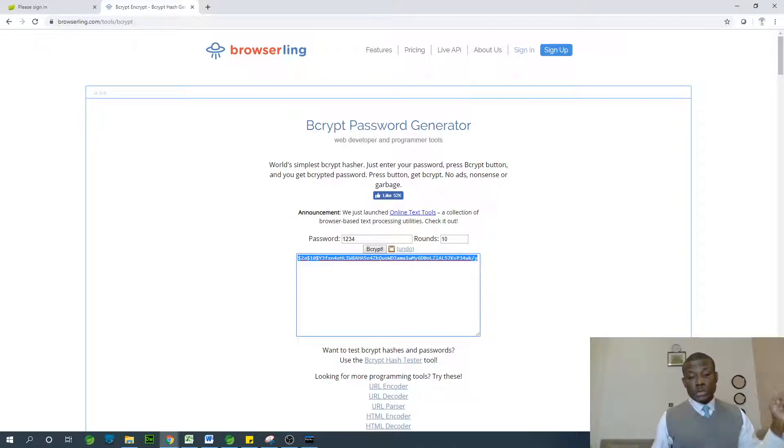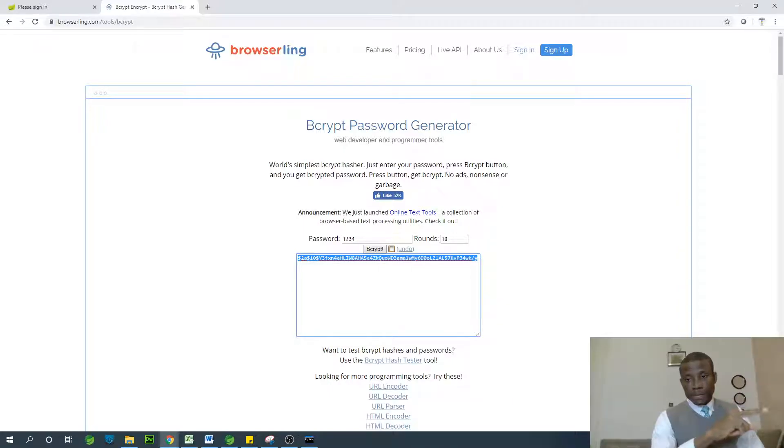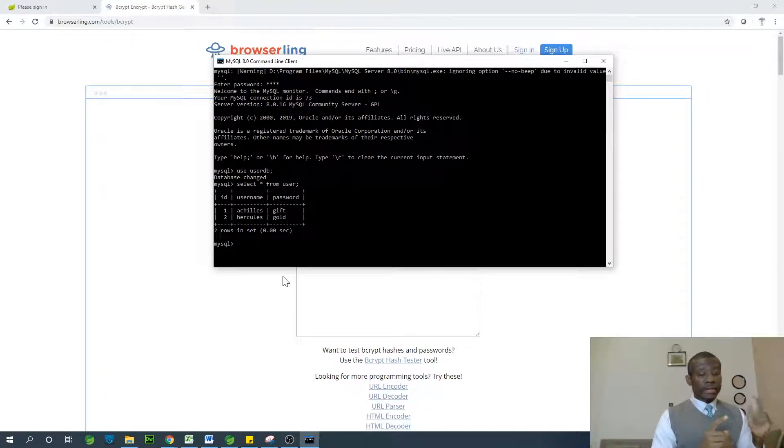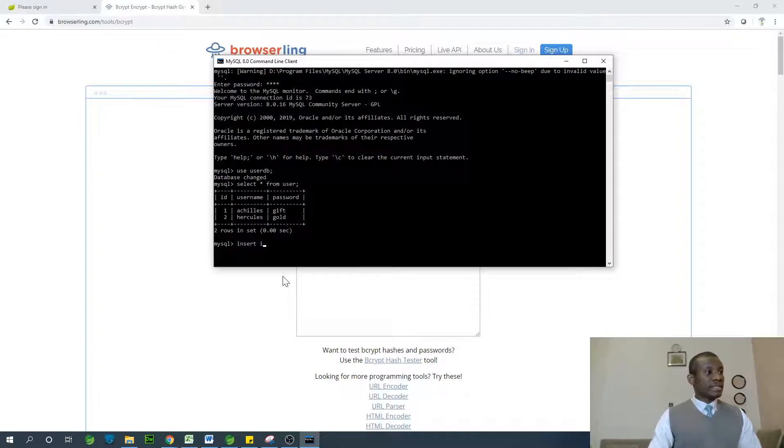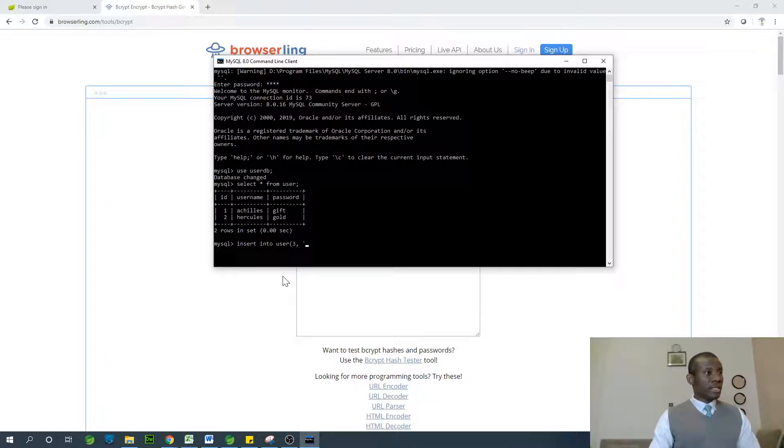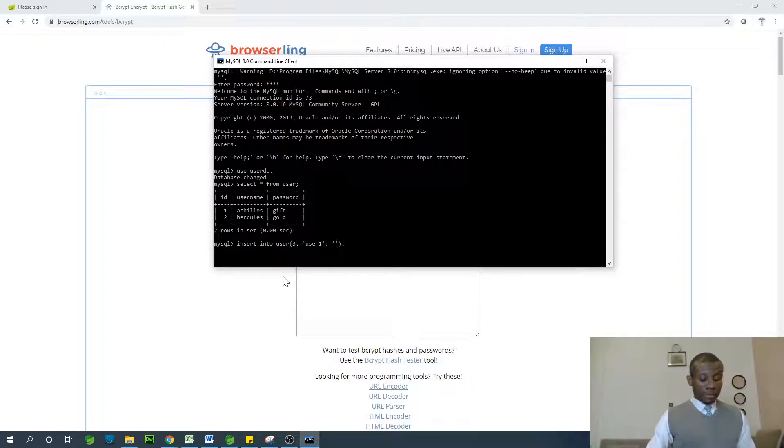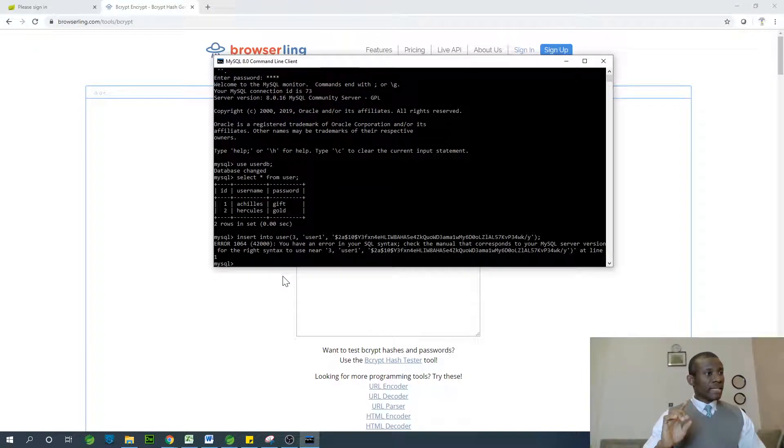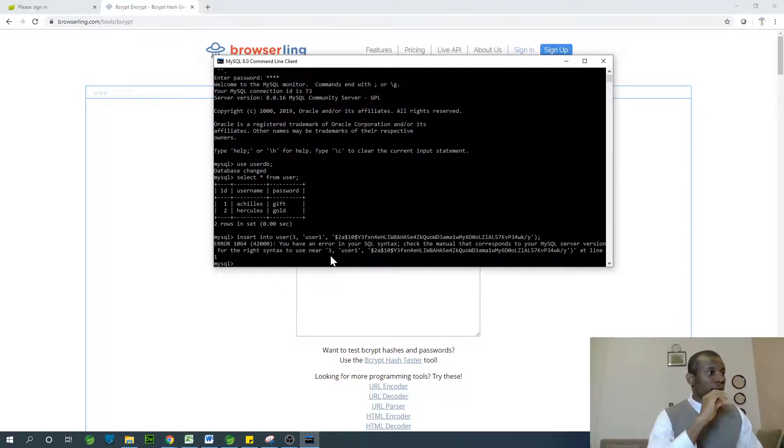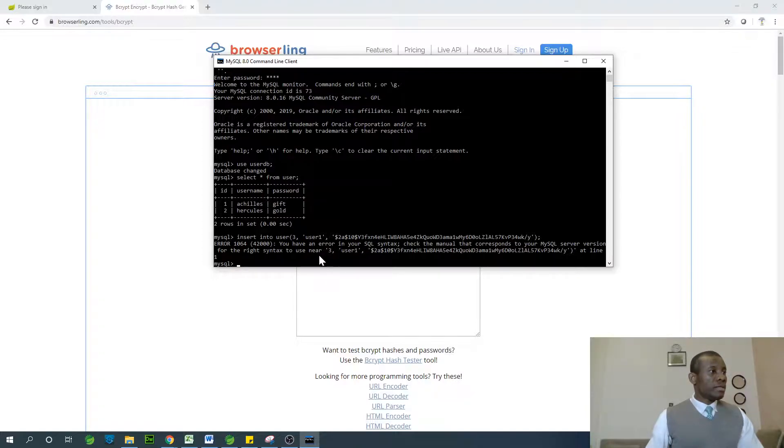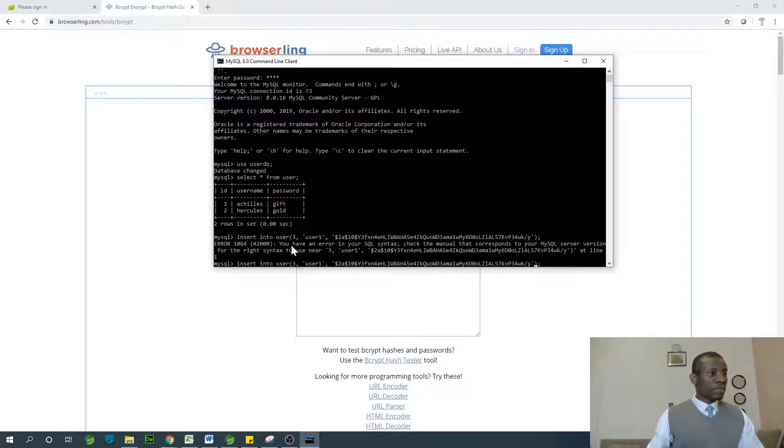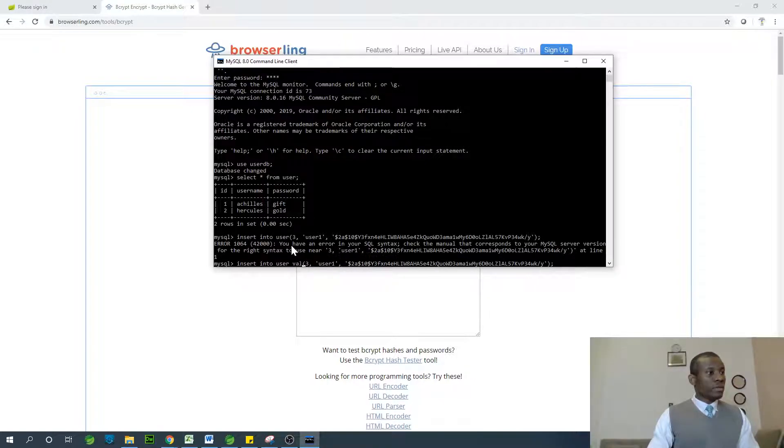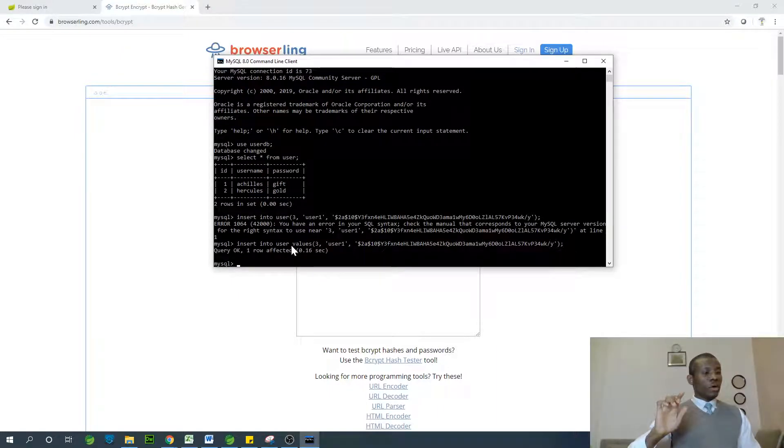I'm going to create a new user, user one, in my database and put in this password right here. I can actually do it here. You can also use workbench, but in this case, let me do it in the command line. I'm going to say insert into user. I'm going to say ID of three, user one, and I'm going to put in the password right here. We are going to insert this. It says right syntax near three. Insert into user values. I'm missing out values. Sometimes you may have to go to the workbench and change the length of this column. I'm going to say values. Query okay. I've inserted user three.